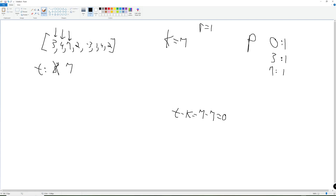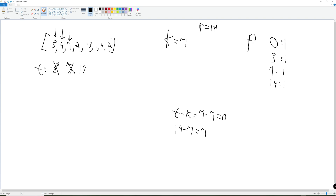Now we're at the next value. Our total is 14. T minus K equals 14 minus 7 equals 7. Have we seen 7 before? Yes, one time. So we add 1 to the result. The T minus K subarray is the prefix, and the remaining part is the k subarray. We store 14 with a count of 1 and continue.